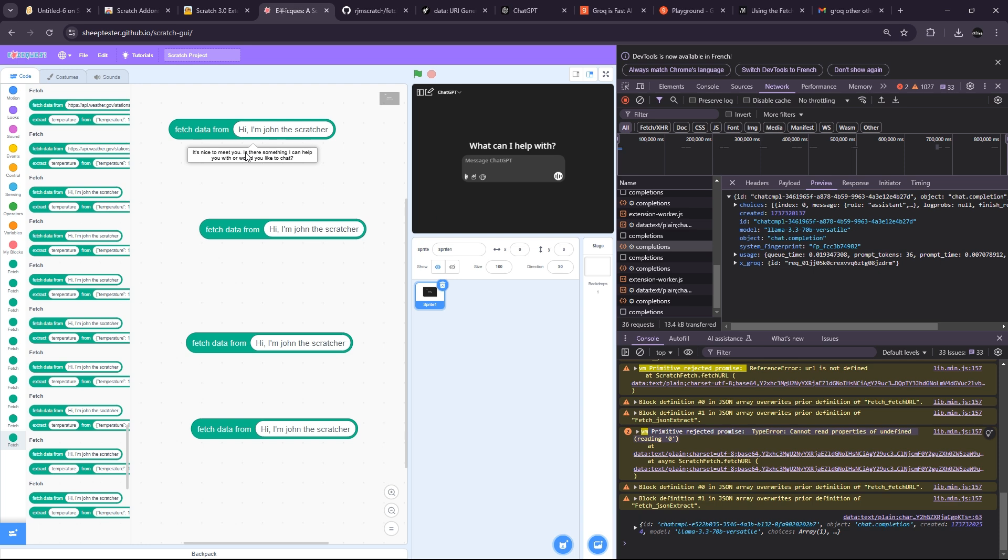No way, it is working! So we got the answer of the AI. So I said 'Hi, I'm John the Scratcher' and it answered 'It's nice to meet you. Is there something I can help you with? I would like to chat.' So that's pretty neat. And now I need to make the answer onto the UI, so I will try to do this.